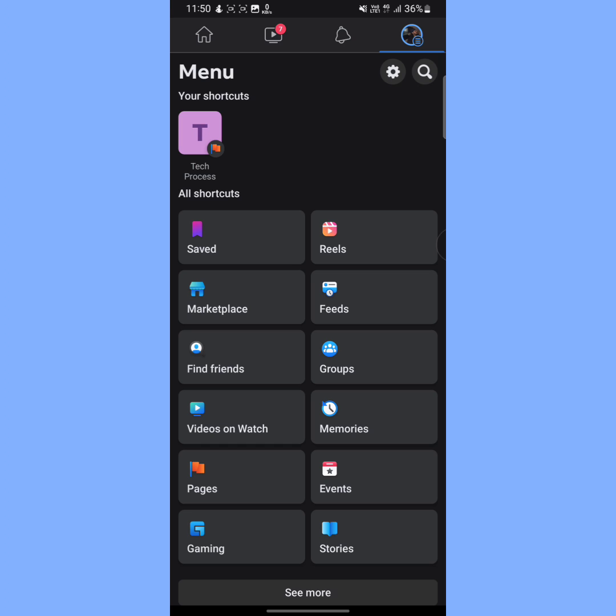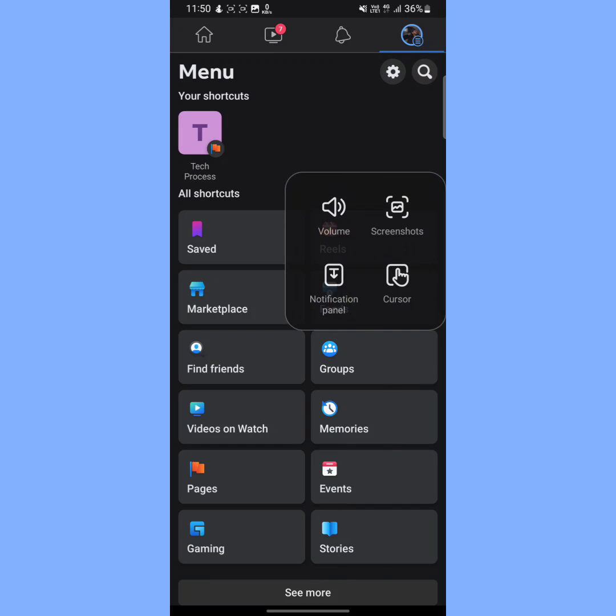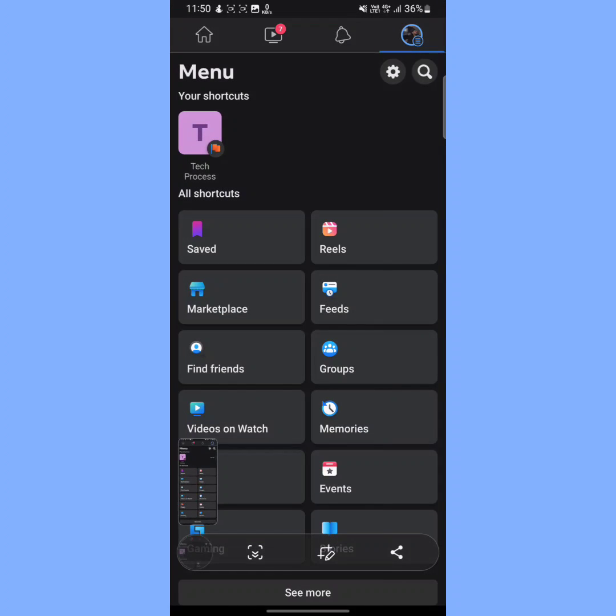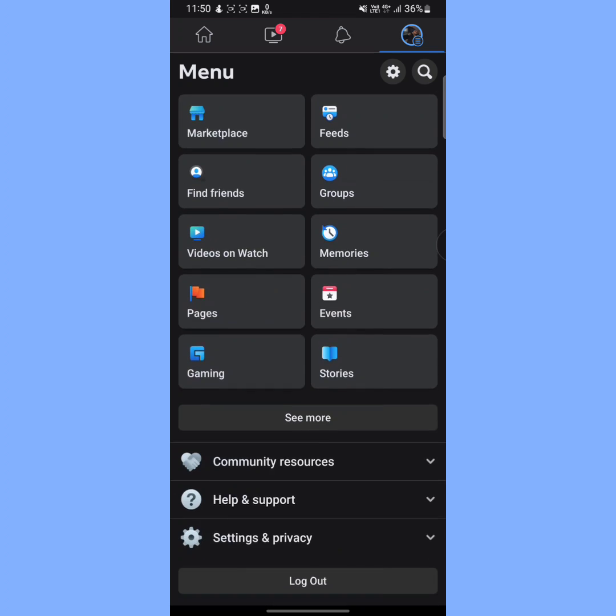All you need to do is take a screenshot of this page. So I'm going to take a screenshot of this page. After taking a screenshot, scroll down a little bit and here you will see an option called Help and Support.